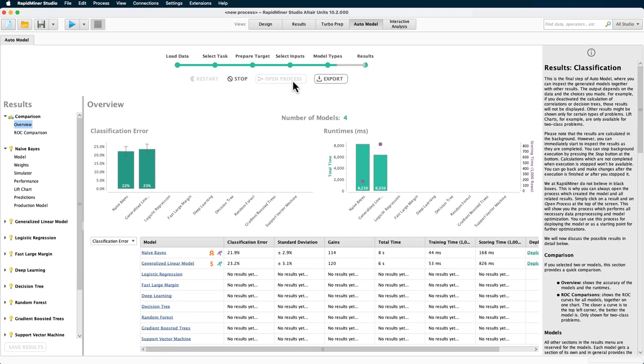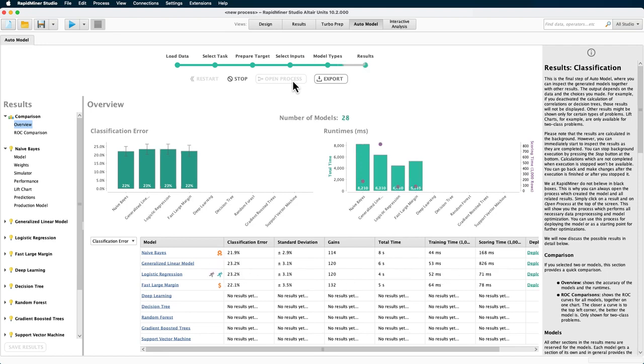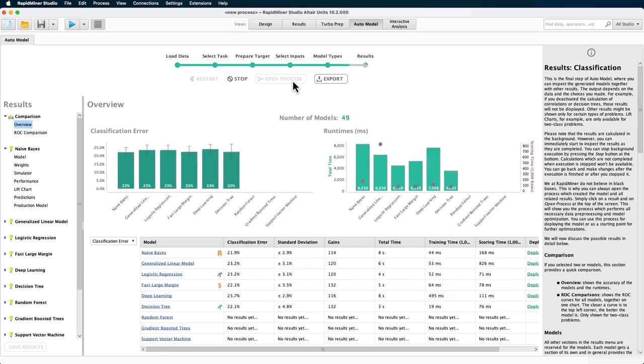This will take some time because we're calculating all the models, including validation and optimization. The last two entries here are empty, so the gradient boosted tree and support vector machine models are taking more time. That's not surprising because the gradient boosted tree is an ensemble model calculating many different trees, and the support vector machine is not an incremental model with time and space complexity involved.